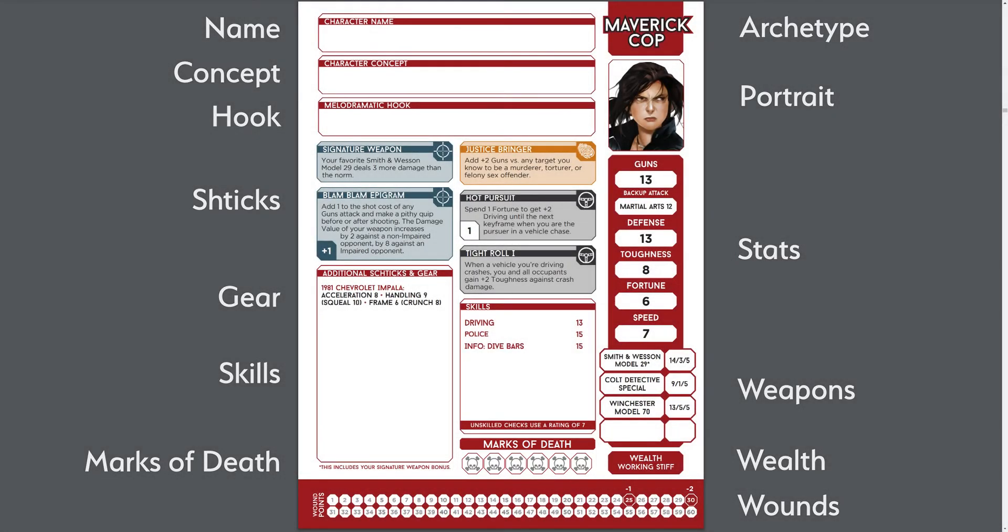So, we've identified 13 plus elements we need to track for a character. Now let's take a look at examples of other types of characters and see what's different.